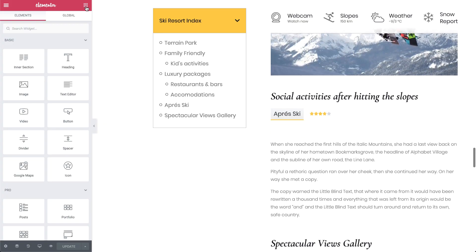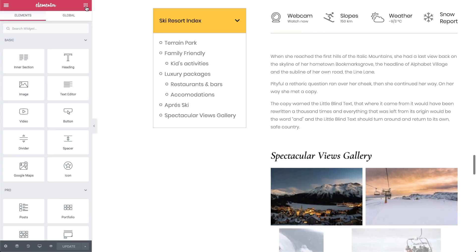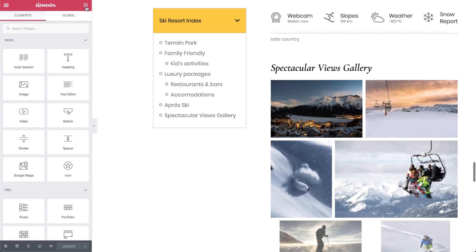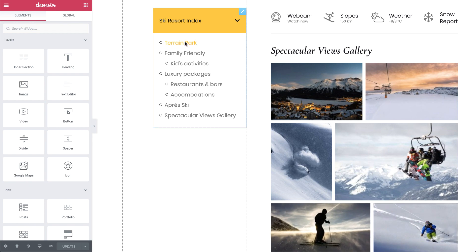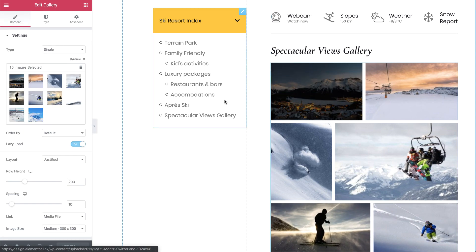Another important SEO-related feature we added, which improves your site's loading time dramatically, is the much requested lazy load for our Pro Gallery widget.